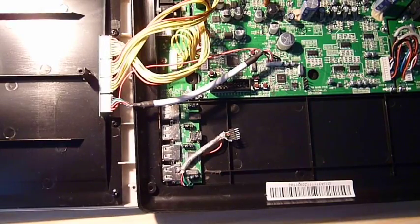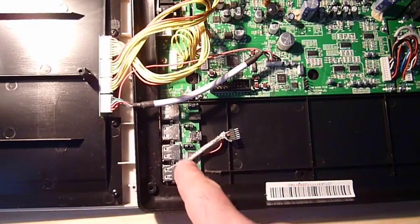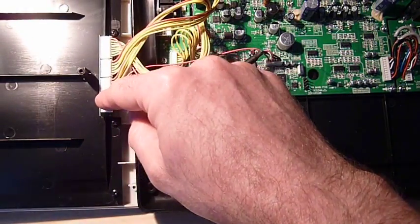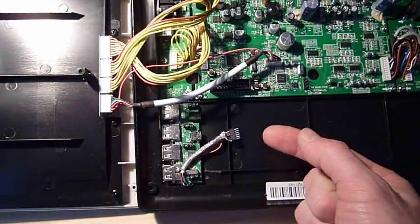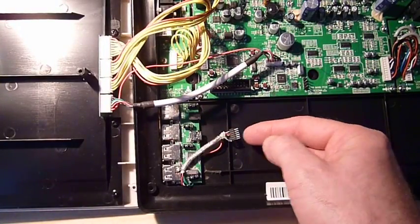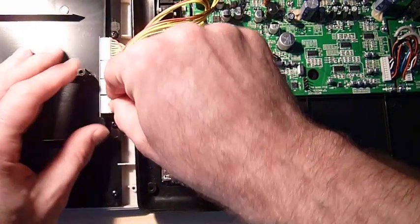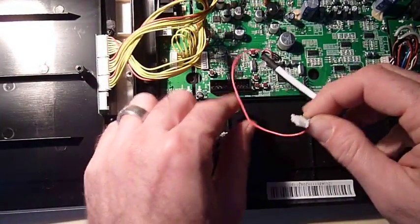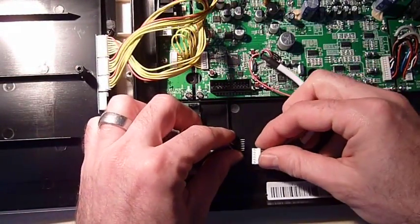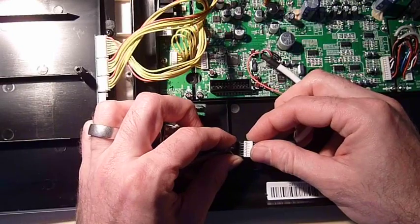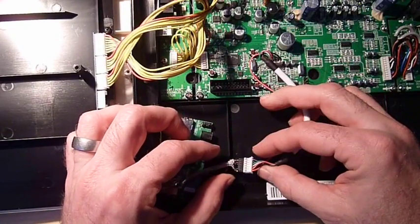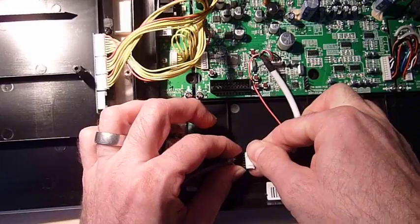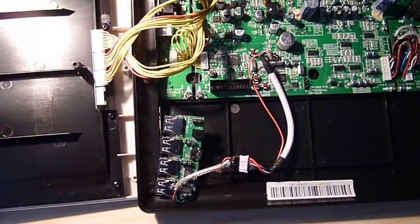We've got the PCB board and the connector we soldered to it. We're going to take out this here and we're going to plug it in just like this. Just take this in here, now the other way around.